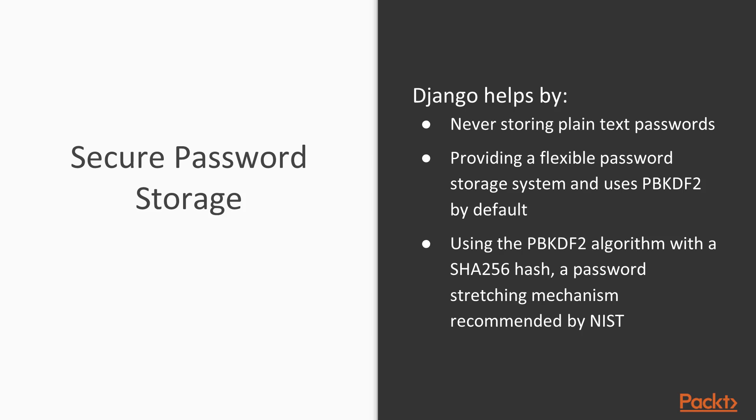Of course, this is just a brief overview of all of the security features that Django provides. Django provides many more features that you can learn about through reading the Django docs.